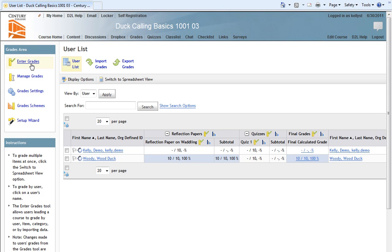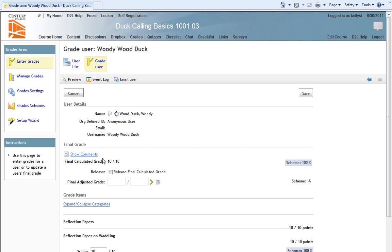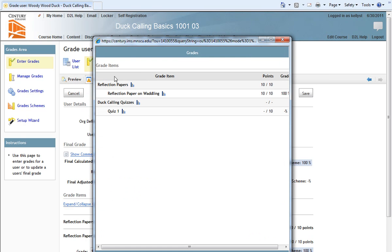To do that, we want to hover down over Woody Wood Duck's name in the gradebook, and we'll click on Woody Wood Duck. On the following page, we have some button options above, and one of them is Preview. When we click Preview, a new pop-up window is displayed that shows us the view of the gradebook from the student's perspective.